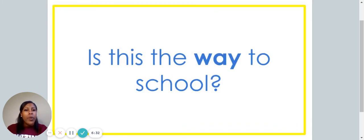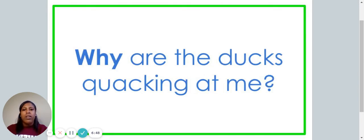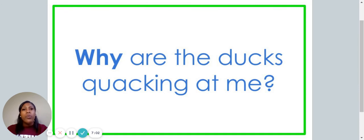Is this the way to school? Which word in this sentence is the high-frequency word? If you said way, you are correct. Why are the ducks quacking at me? Which word in this sentence is the high-frequency word? If you said why, you are correct.